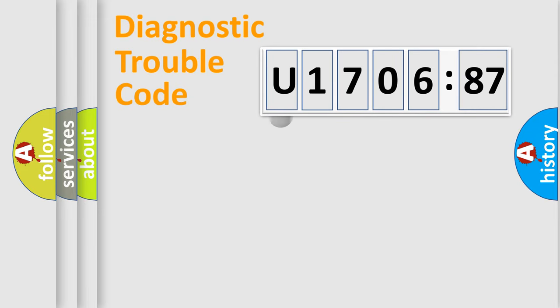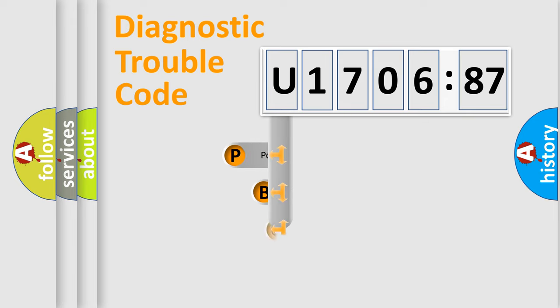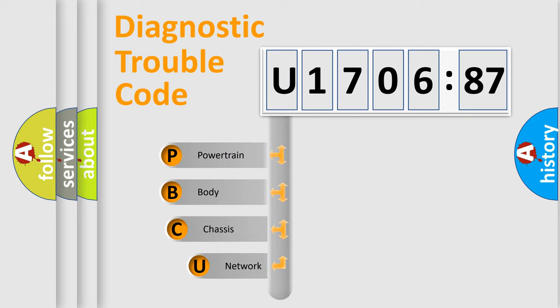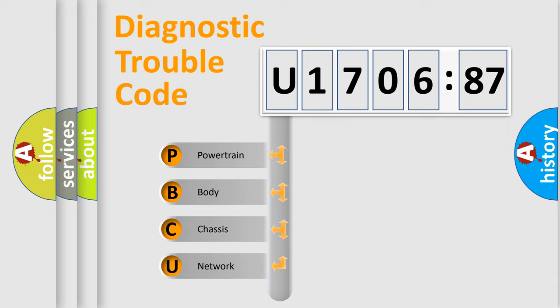First, let's look at the history of diagnostic fault code composition according to the OBD2 protocol, which is unified for all automakers since 2000. We divide the electric system of automobile into the four basic units.